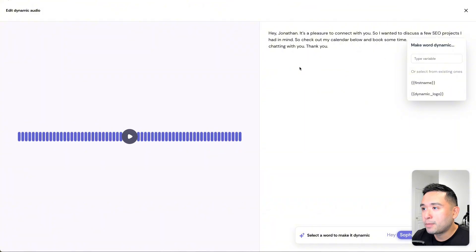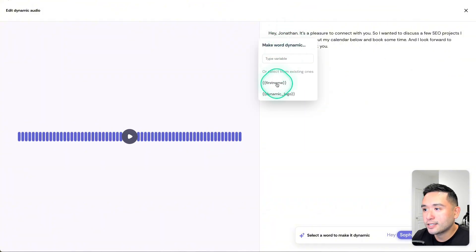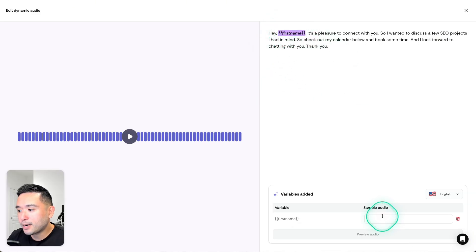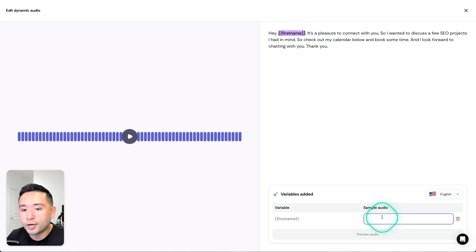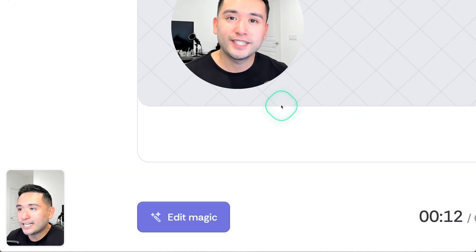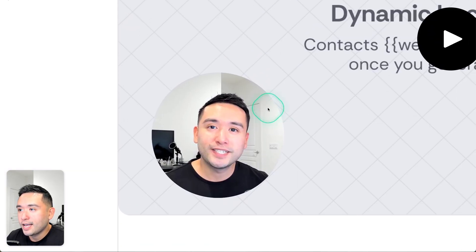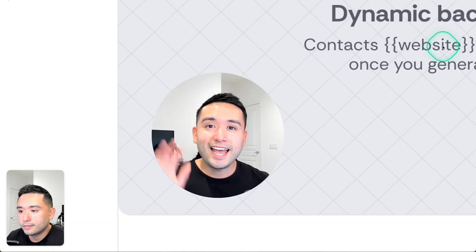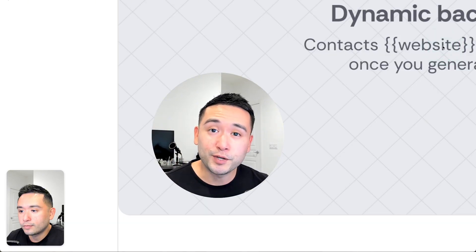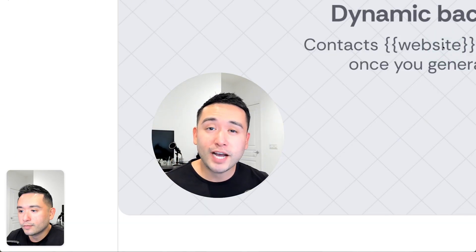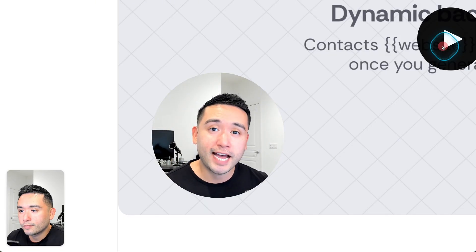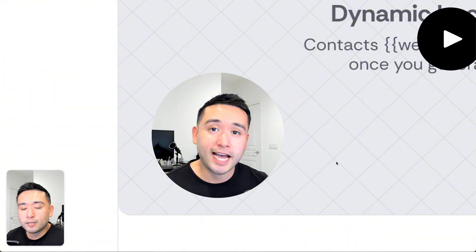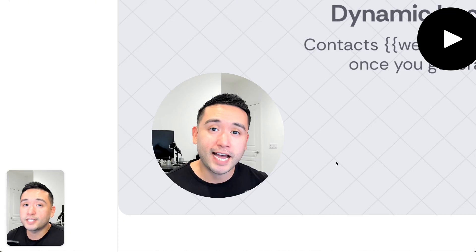Since I already have the first name field, I'm going to change this and add the first name field right here, then I'm going to put a sample audio. I'm going to put Christian and click on Preview Audio. Let me zoom into this video and click on Play. 'Hey Christian, it's a pleasure to connect with you. I wanted to discuss a few SEO projects.' So the audio changed but not my lips. That's the main difference between the voice clones and the lip sync feature, and all tiers get unlimited voice clones.